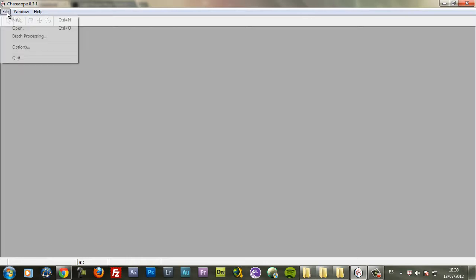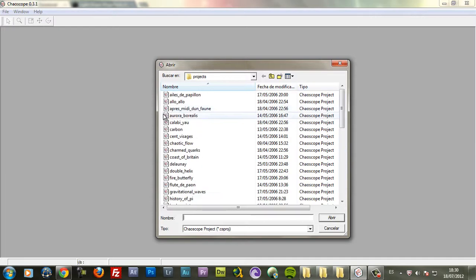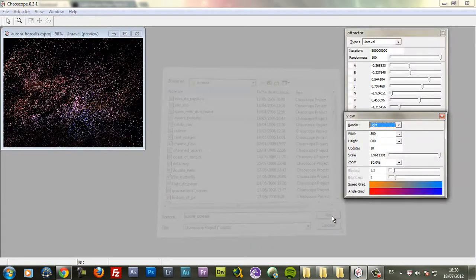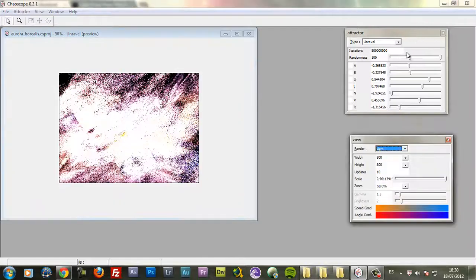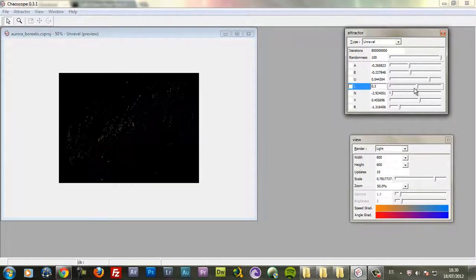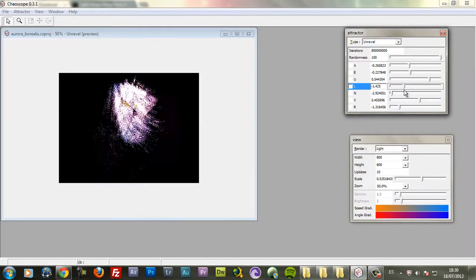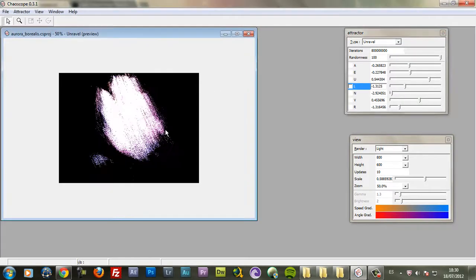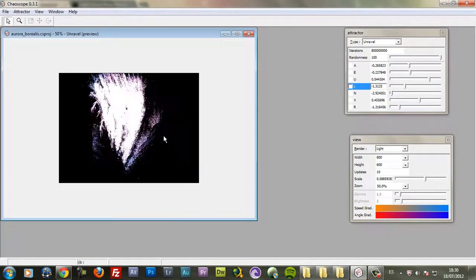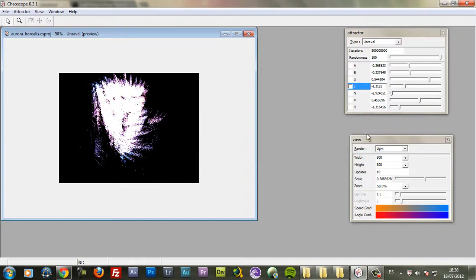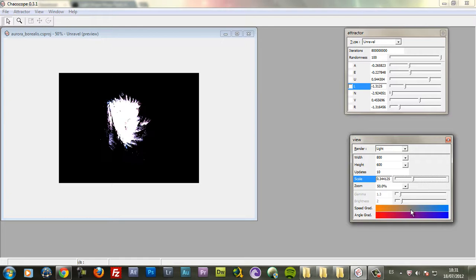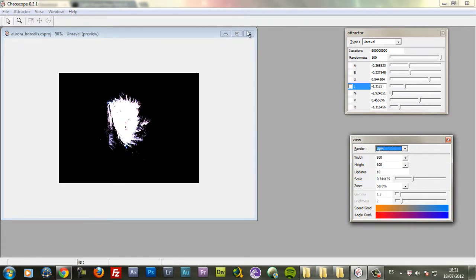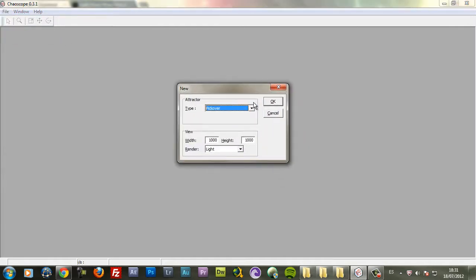I'll show you how I made some of those abstract shapes. If you go to the open menu you have a list of presets that come with the program. And let me open for example this one. This is the attractor window where you can change the shape of your fractals. Actually these are called attractors, not fractals. Here you have another window where you can change the properties, the colors and the render type. So let's start a new document.